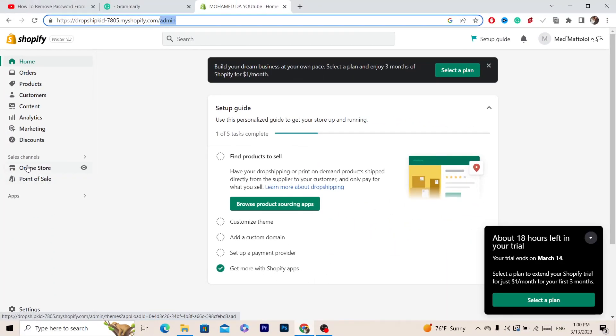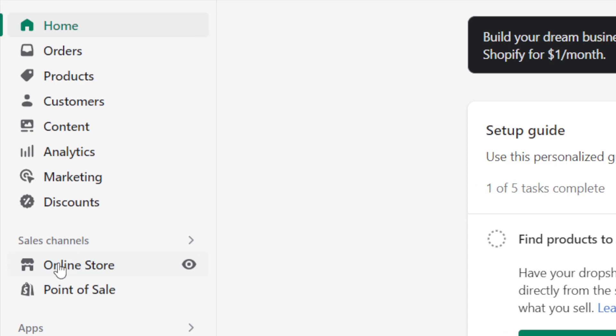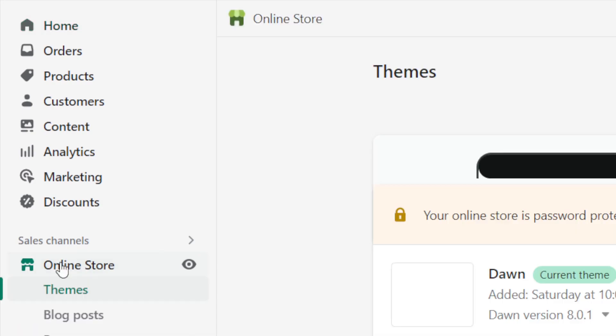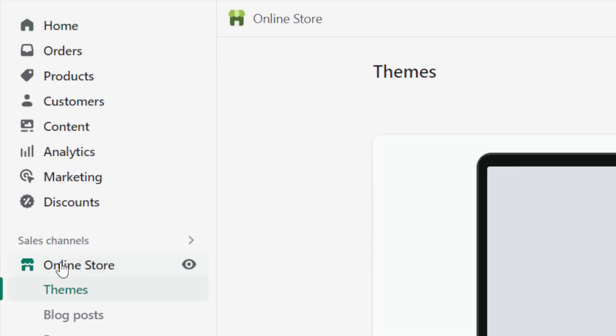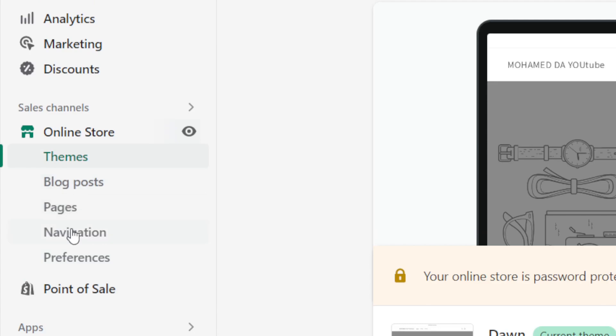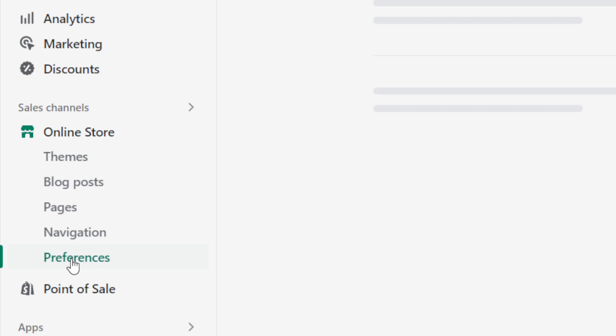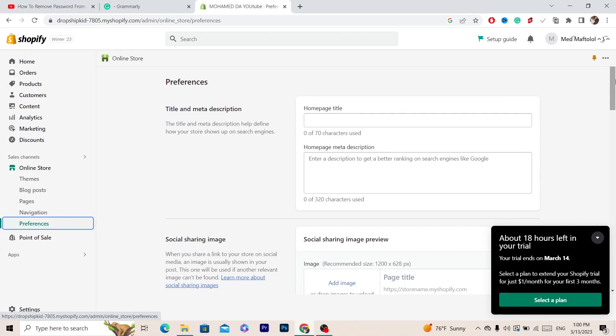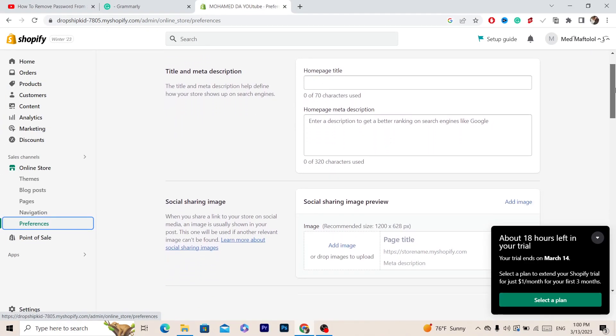After you click on online store, a few different options will come up. The second thing you need to do is click on preferences.